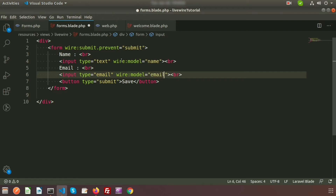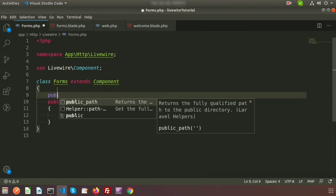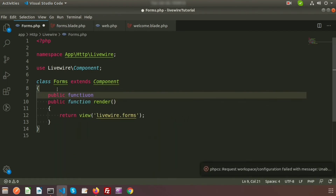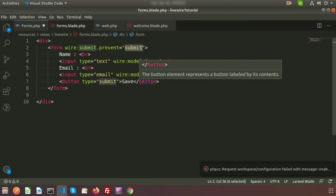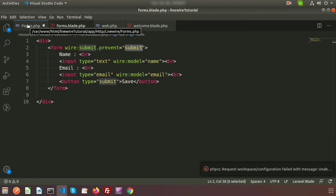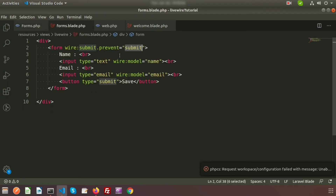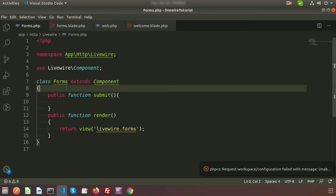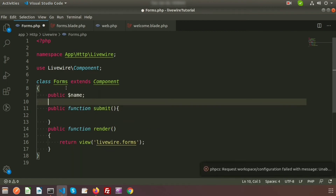Let's go to the class file and create the submit method. Write public function submit() — when the button is clicked it will call this method directly without refreshing the page. We are using name and email, so create properties for them inside the class: public $name and public $email.